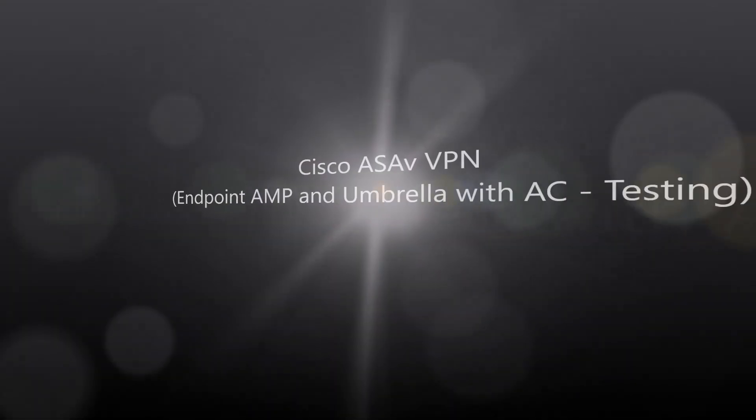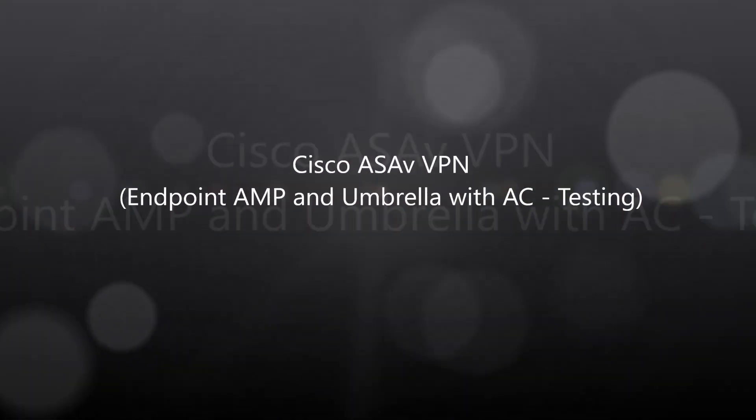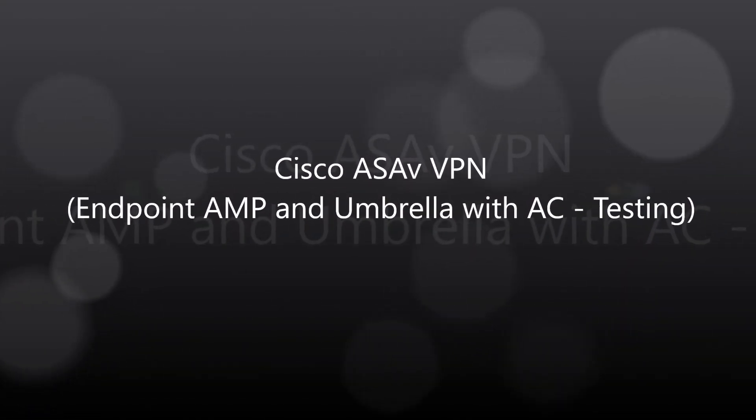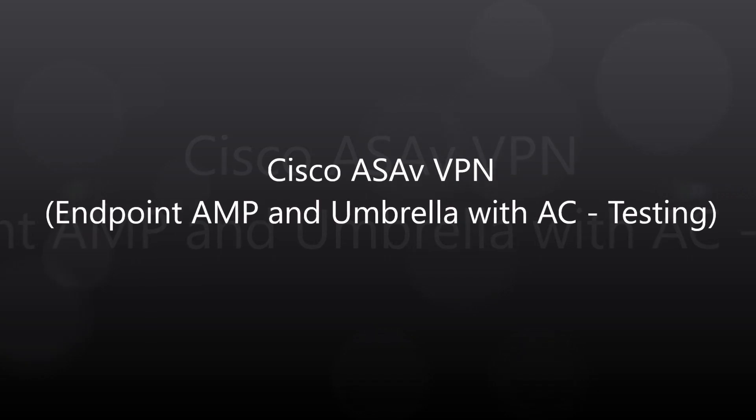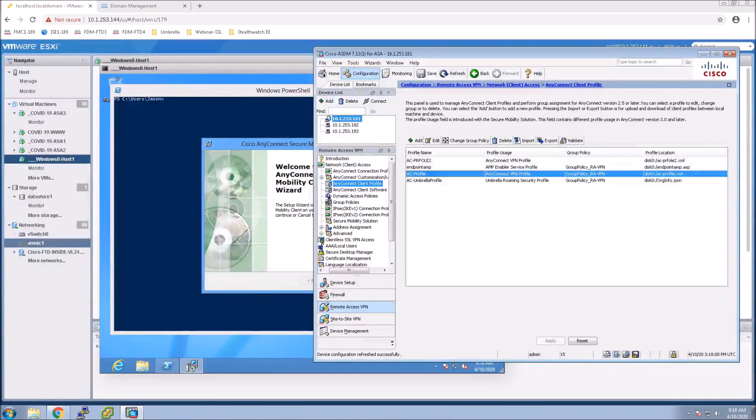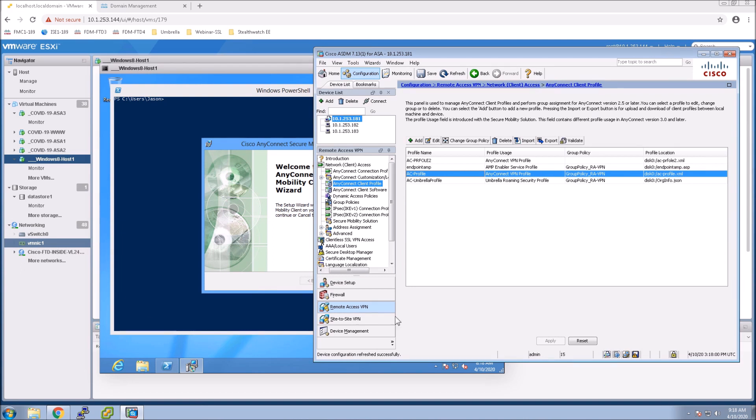Cisco ASAV, VPN, Endpoint AMP and Umbrella together with AnyConnect and we're just doing some testing. We've already done videos with the deployment of each. I'm just going to show you real quick here that you can bundle them together and we'll do some testing.